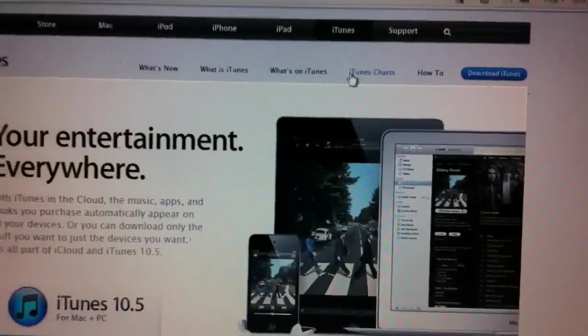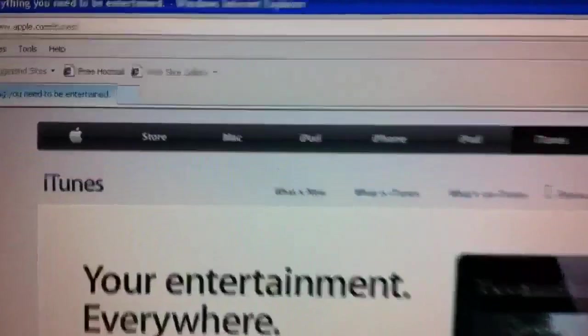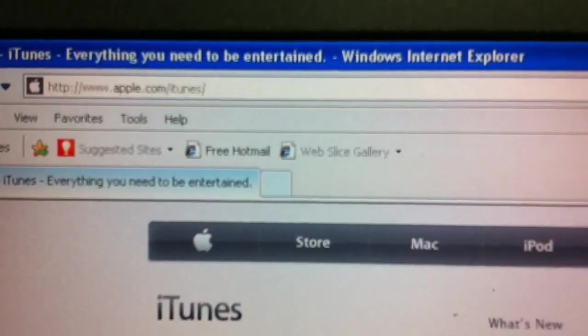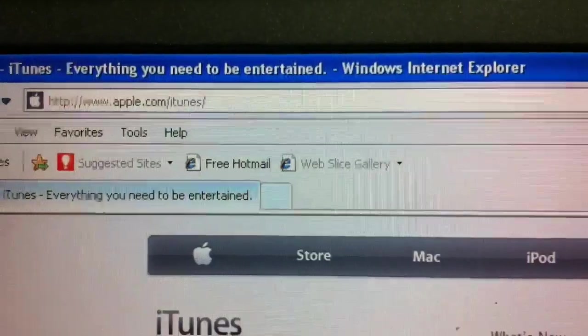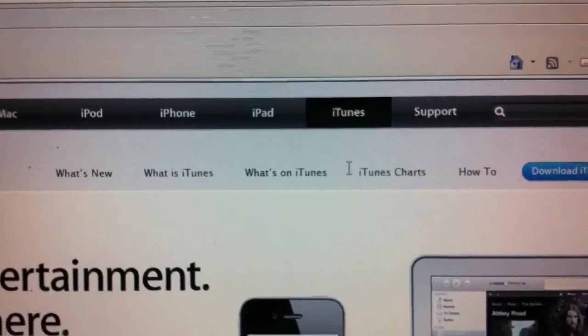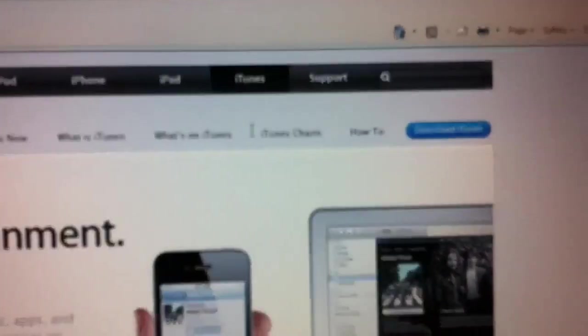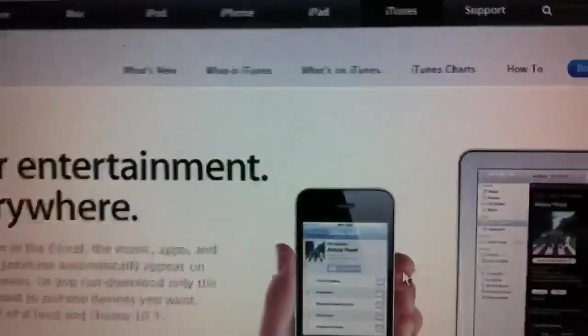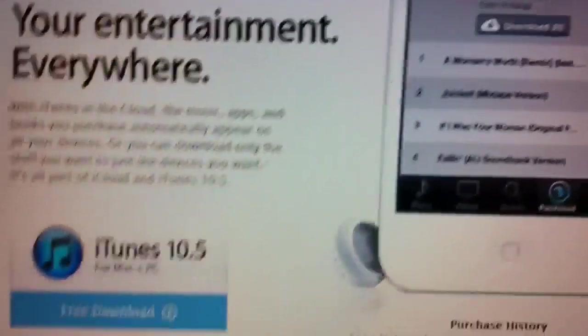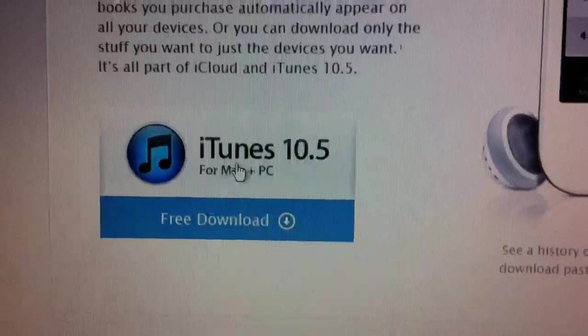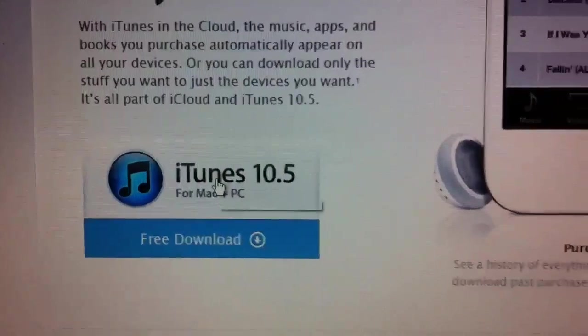So you'll see when you go to apple.com forward slash iTunes, or if you click on their iTunes link on their website, you'll see a download option over here and a small button, or also here it is.